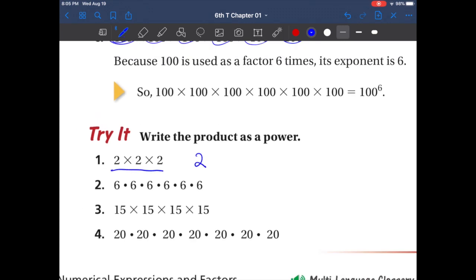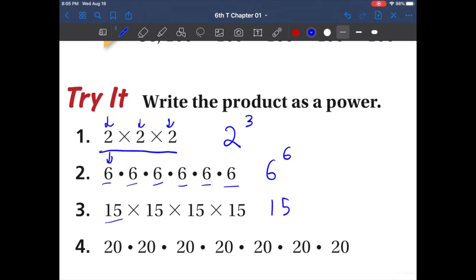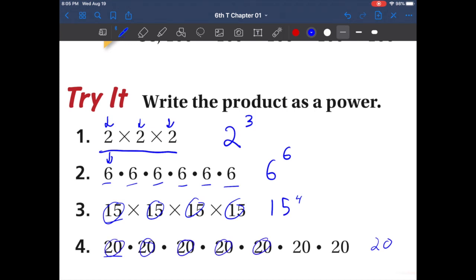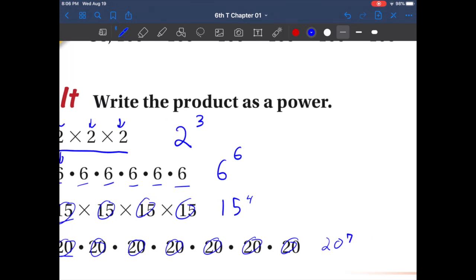Two is our base — how many twos do we have? We have three, so two to the third power, or two cubed. Six is our base: one, two, three, four, five, six — so six to the sixth power. Fifteen is our base: one, two, three, four — fifteen to the fourth power. Twenty is our base: one, two, three, four, five, six, seven — so twenty to the seventh power. That's example one.